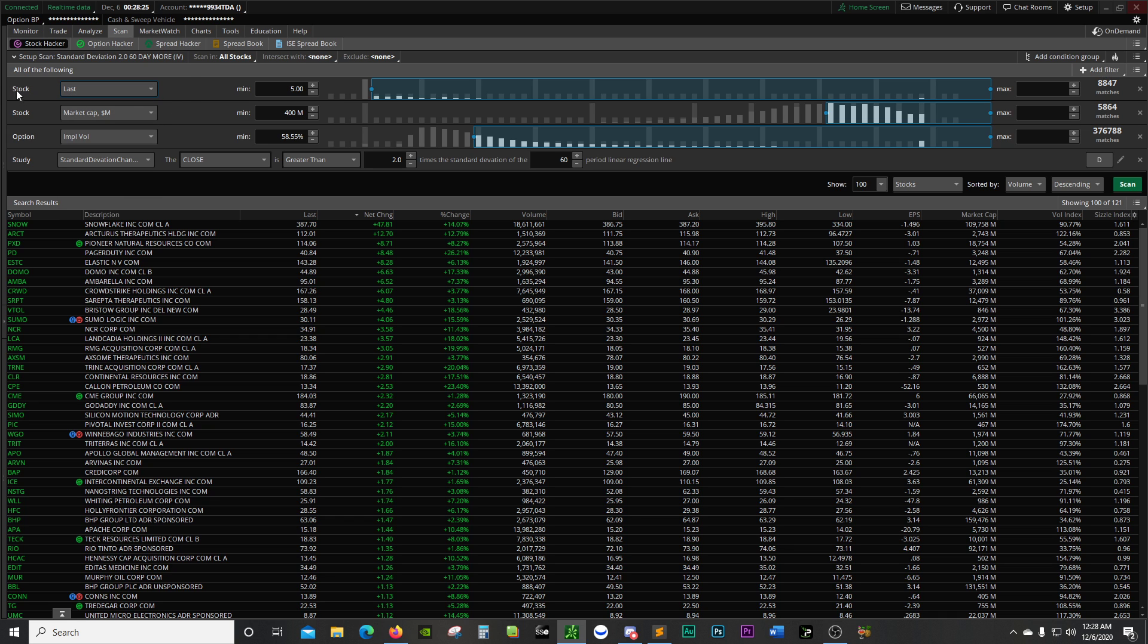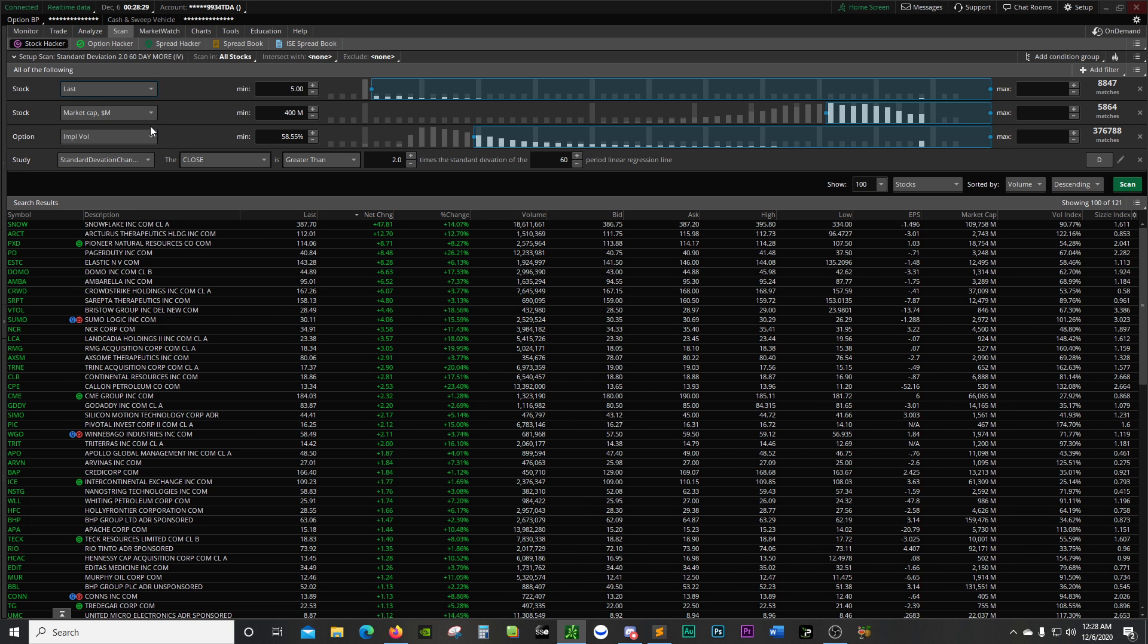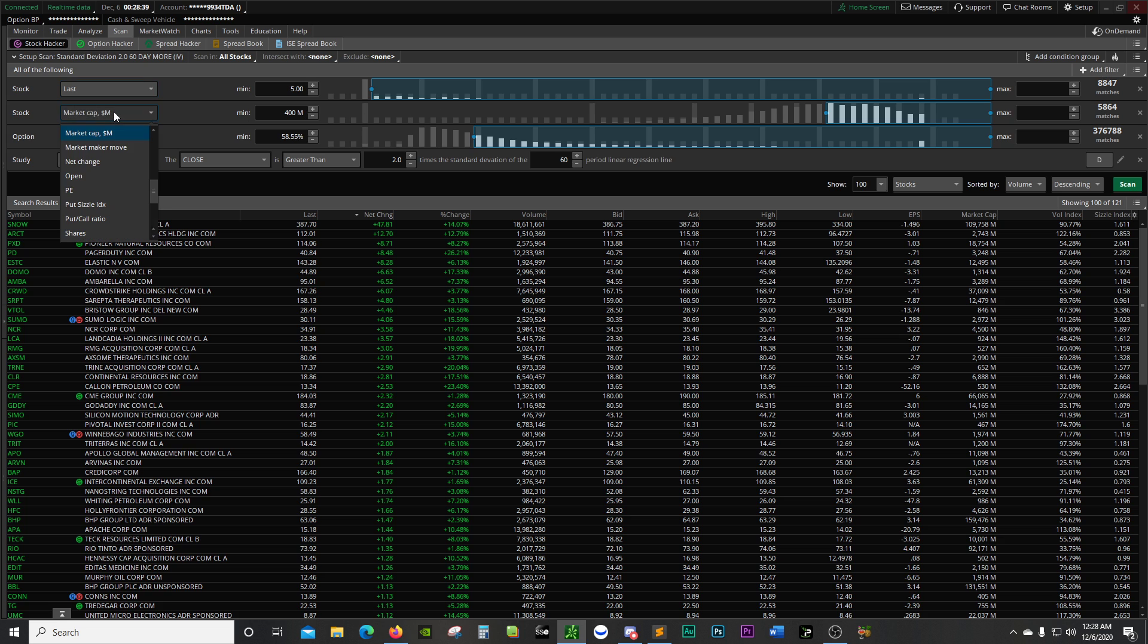With my standard deviation scanner, I chose stock twice. Last price was five bucks or higher. Market cap was 400 million or higher. This is done in millions, as you can see here, the money symbol M.